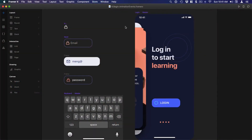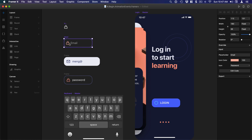Hi and welcome back to the sixth section of the Framework Playground course. We've learned how to create code components and how to apply property controls. Now it's time to use them in the context of a prototype. We have this input here and we want to have some interactions with it — for example, when we focus on the input we want the background color to change, and we can do that in code.